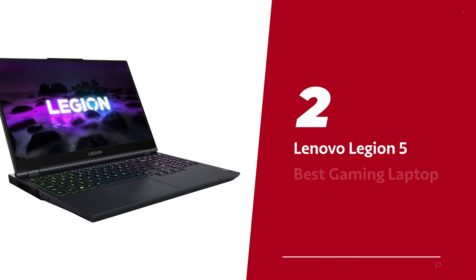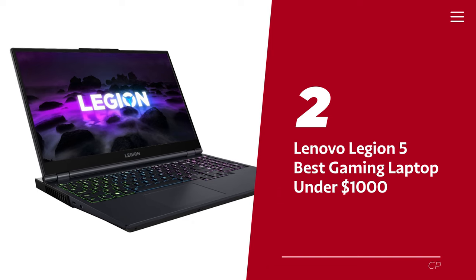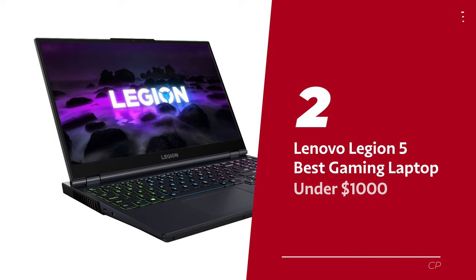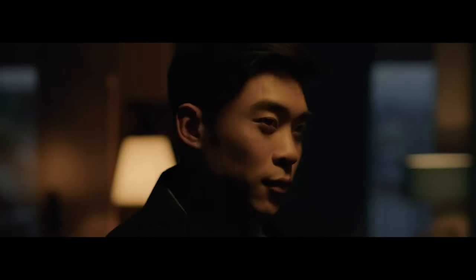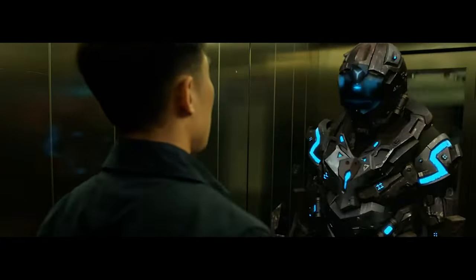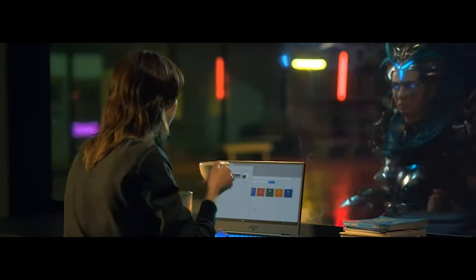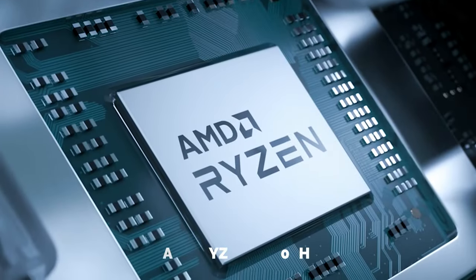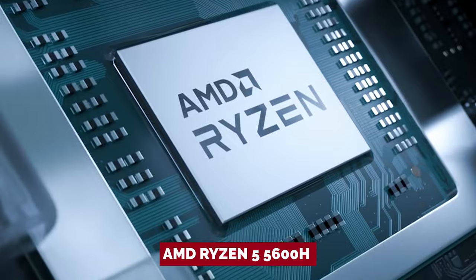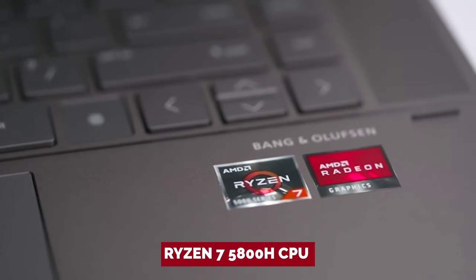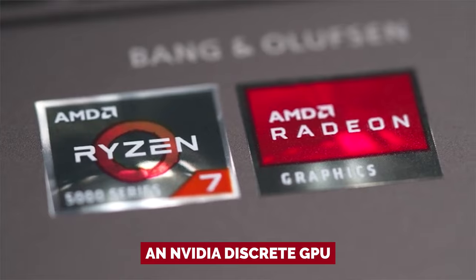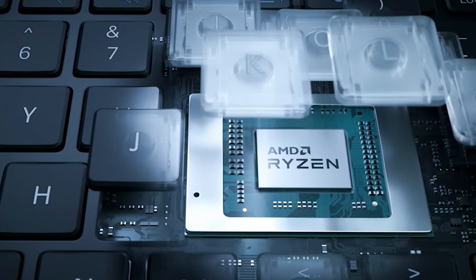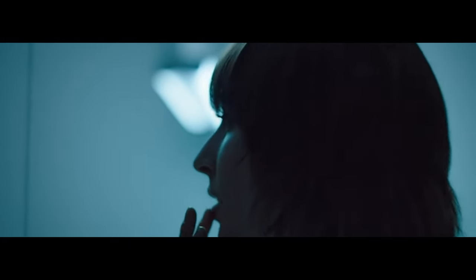Number 2. Lenovo Legion 5. Our pick for best gaming laptop under $1,000. Are you on a budget but in need of a great laptop? Look no further than the Lenovo Legion 5. We know funds can be tight, but that shouldn't mean sacrificing quality. With the option to choose an AMD Ryzen 5 5600H or Ryzen 7 5800H CPU and an NVIDIA discrete GPU, you can customize your laptop to meet your needs and still keep your wallet happy.